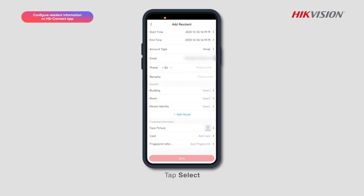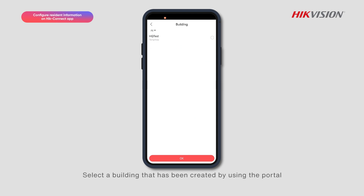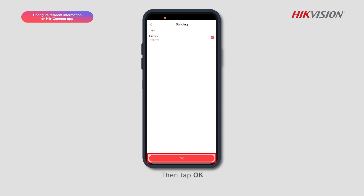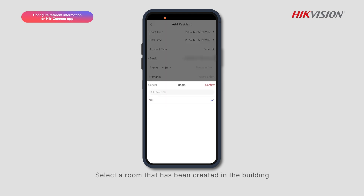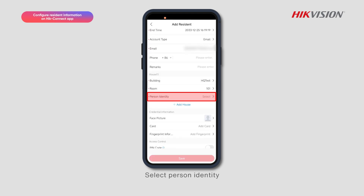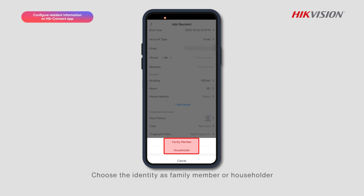Tap Select and select a building that has been created by using the portal, then tap OK. Tap Select again and select a room that has been created in the building. Then select Person Identity.